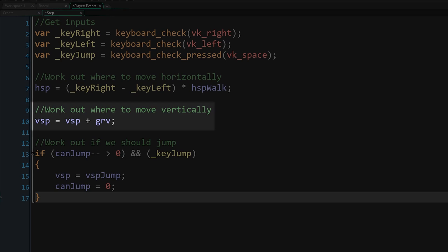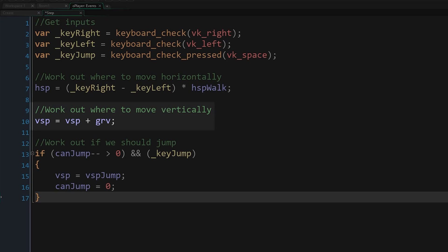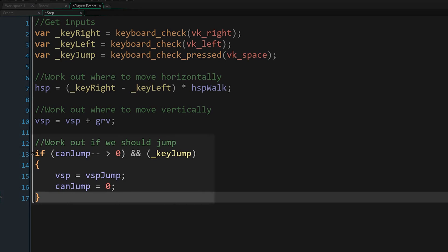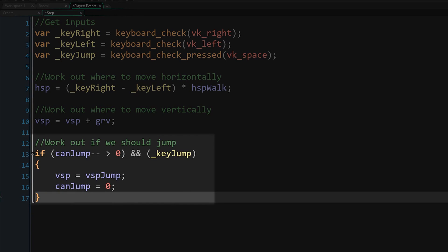Vertical speed just increases every step based on gravity. For jumping, we're going to have a variable that decreases over time, and check if it's above 0, and we're pressing the jump key. If we are, we reset that value to 0, and set our jump speed.